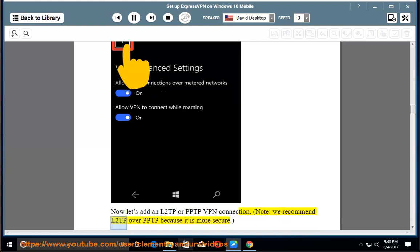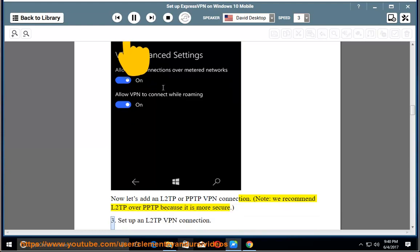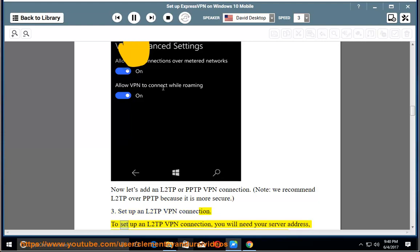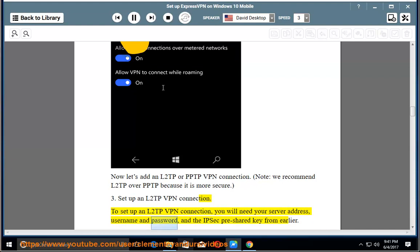Note: we recommend L2TP over PPTP because it is more secure. 3. Set up an L2TP VPN connection. To set up an L2TP VPN connection, you will need your server address, username and password, and the IPsec pre-shared key from earlier.